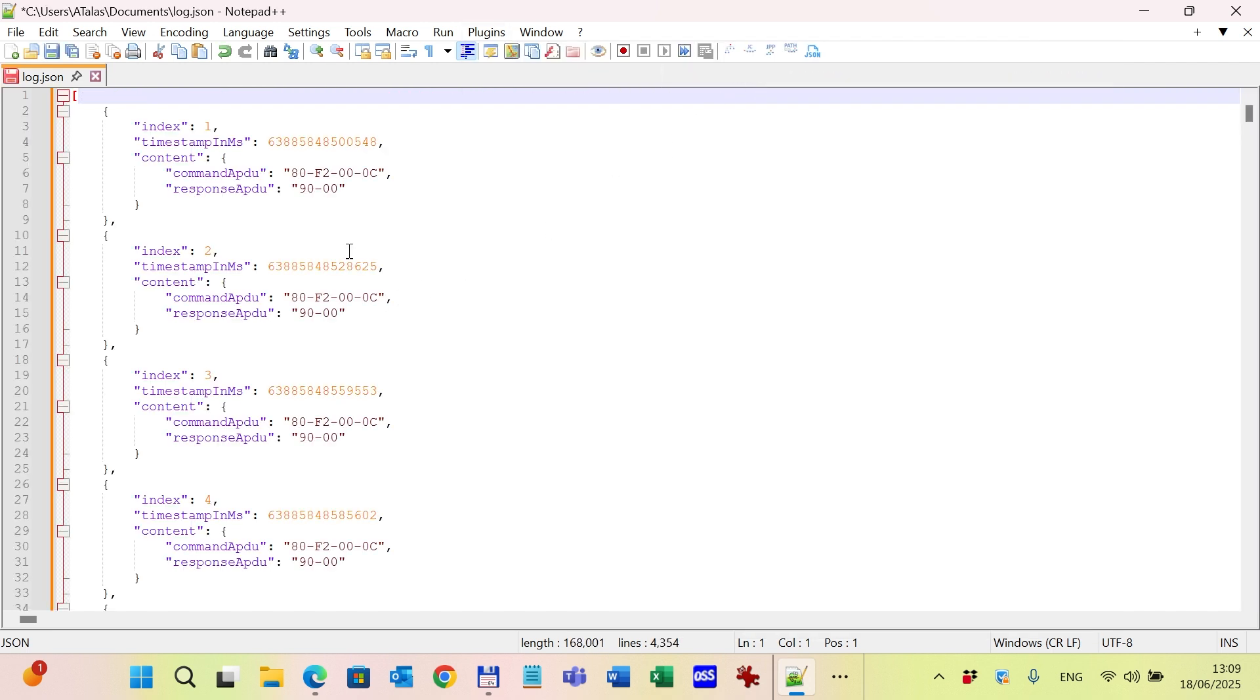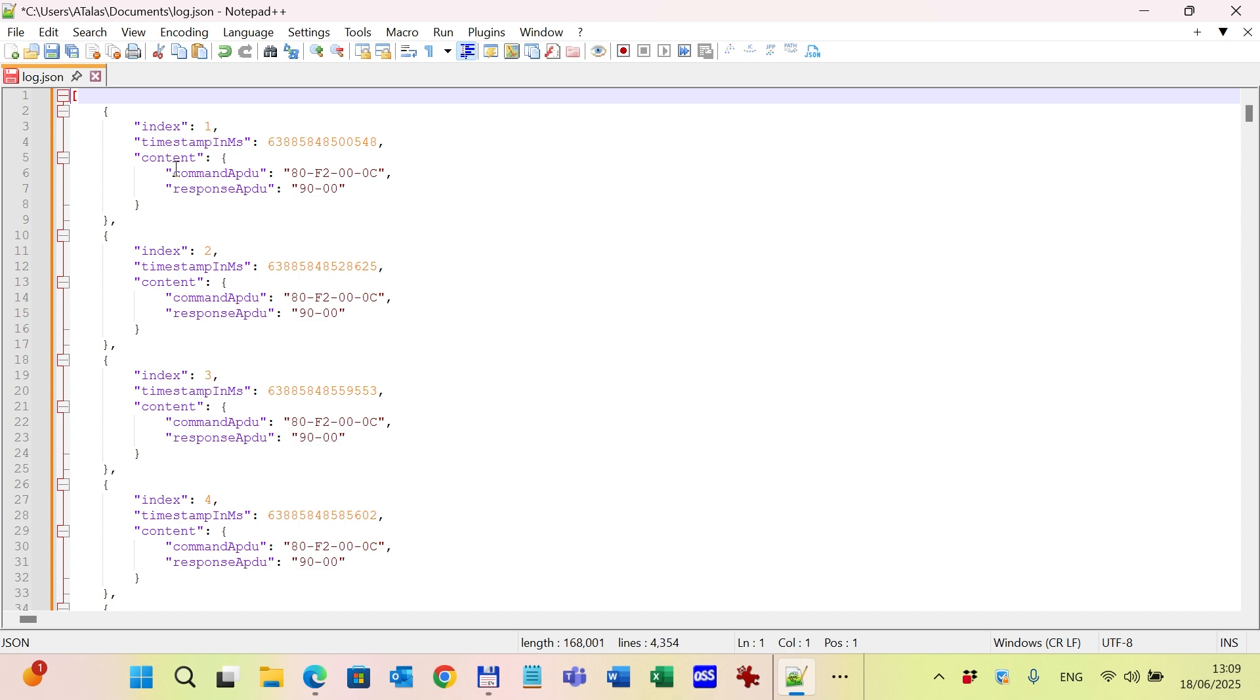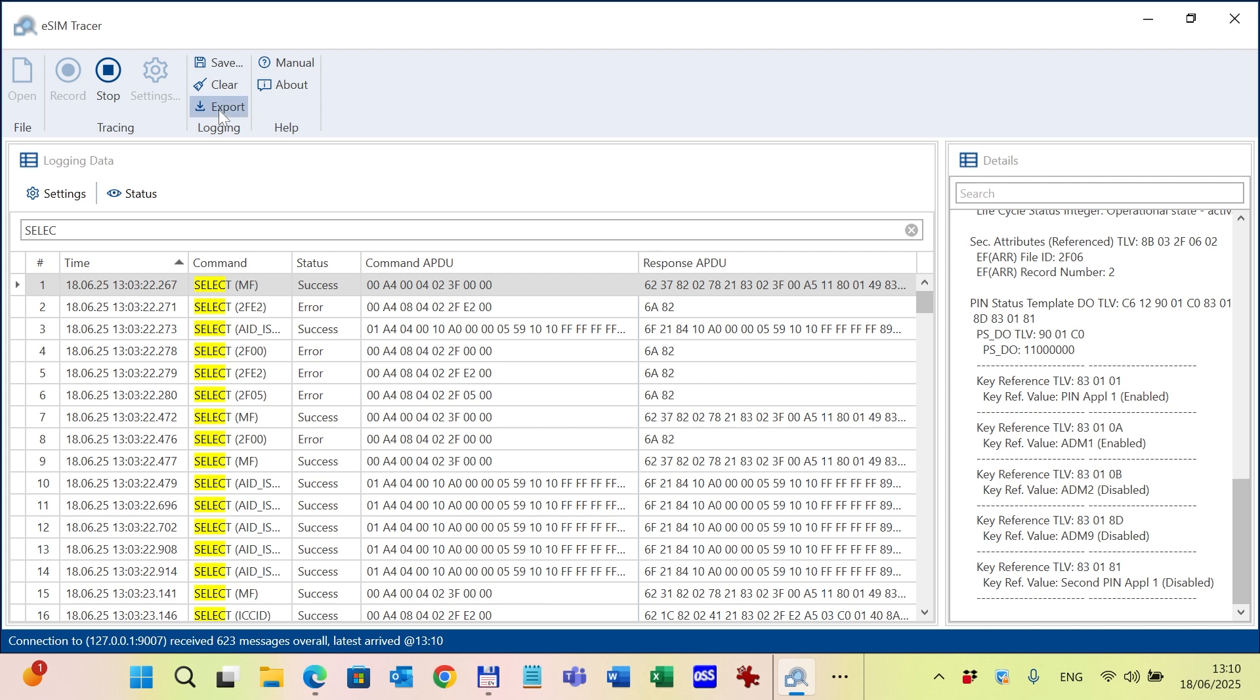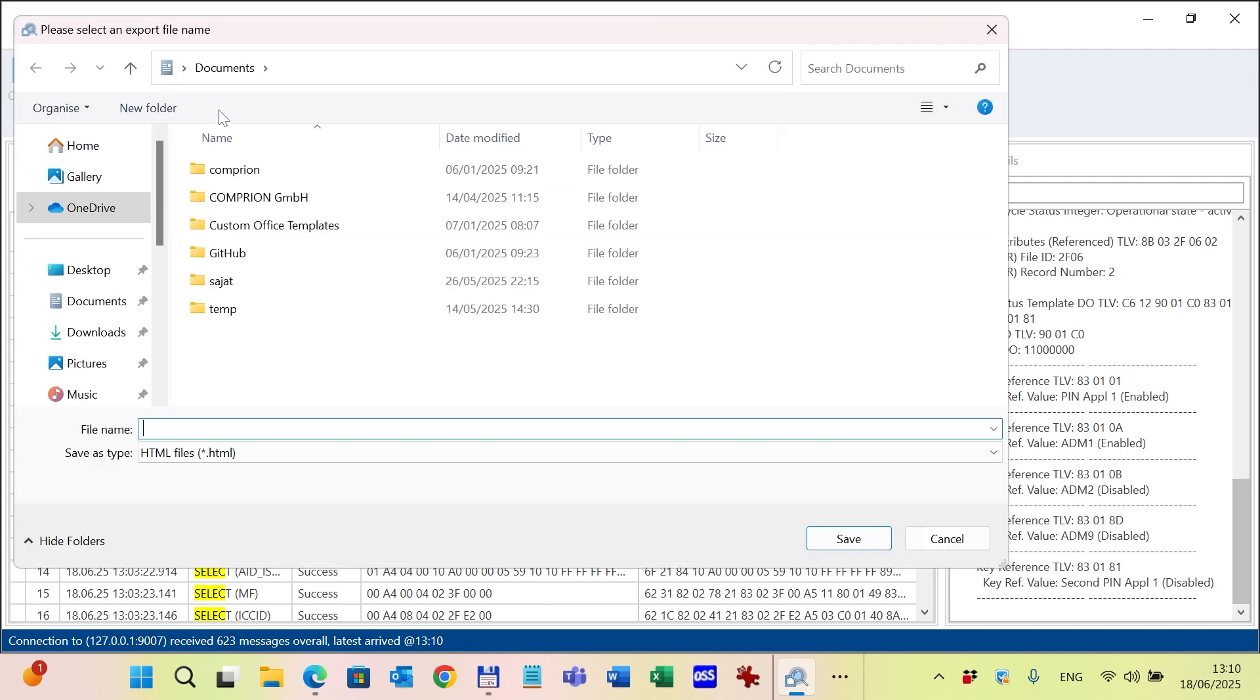You can see that the JSON file contains only the basic information without the translation. So you can see for one command-response APDU pair the index, the timestamp, and the raw APDUs. It's also possible to export the logged file into an HTML or PDF format.